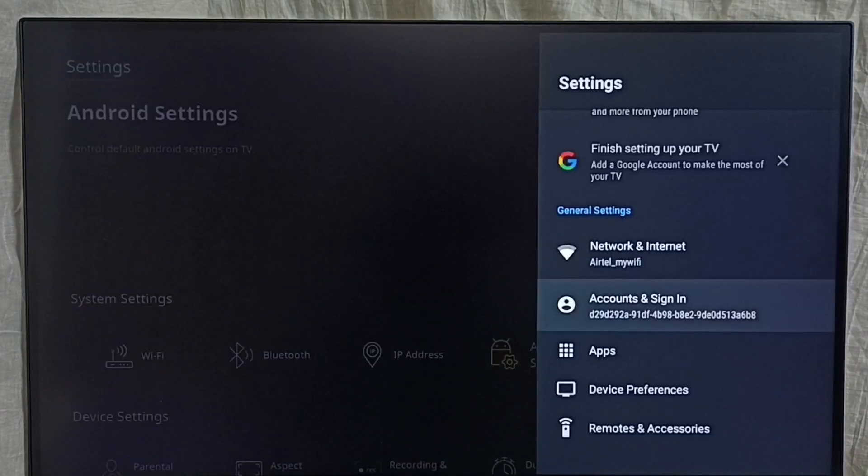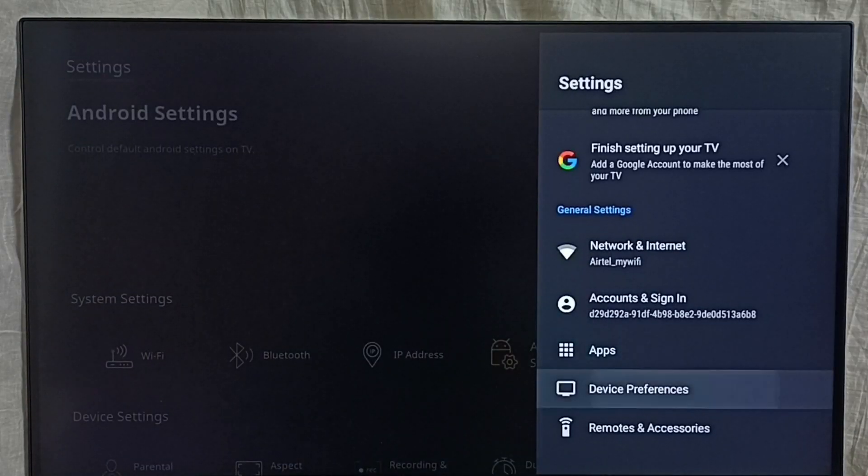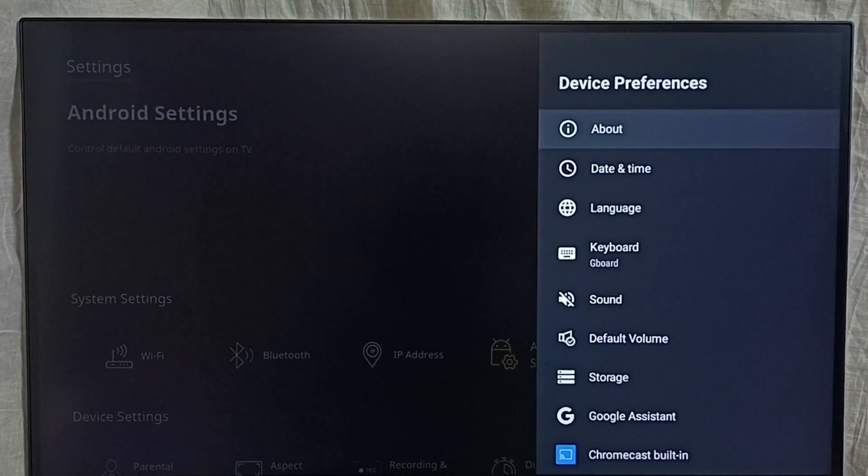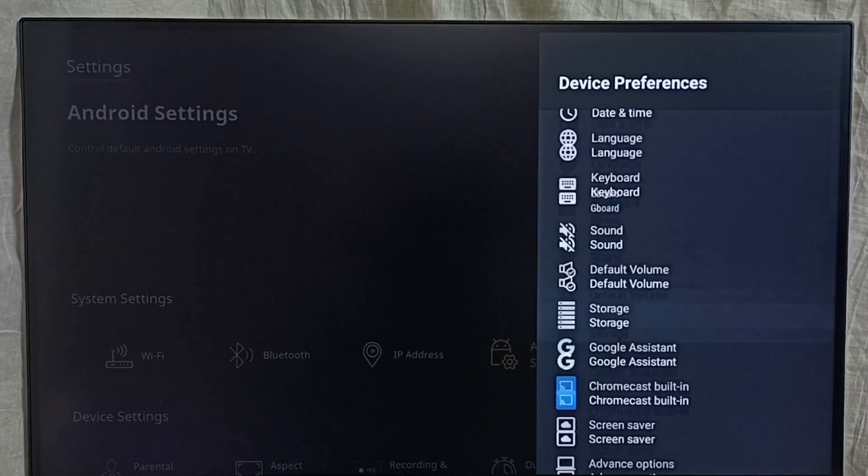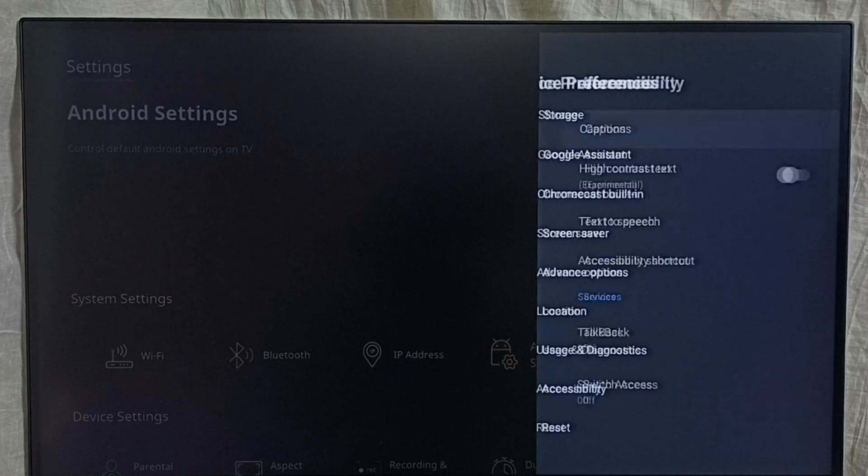Then select device preferences. Then under device preferences, we have to select accessibility, select it.